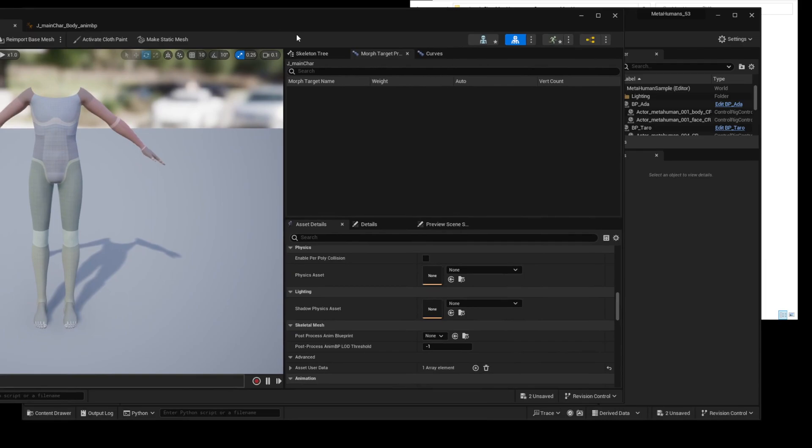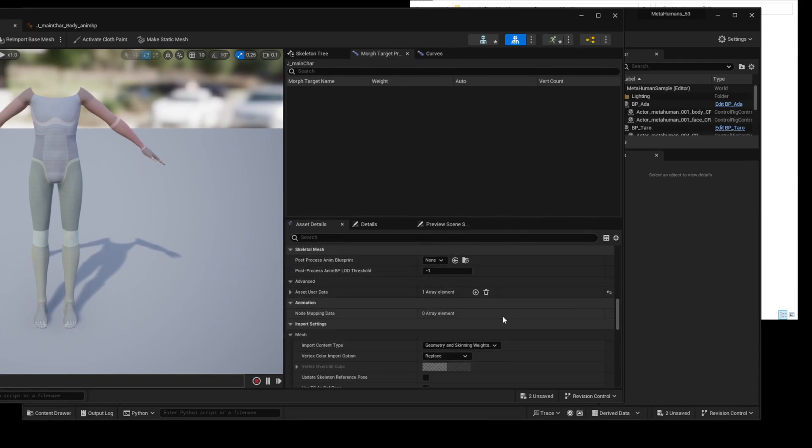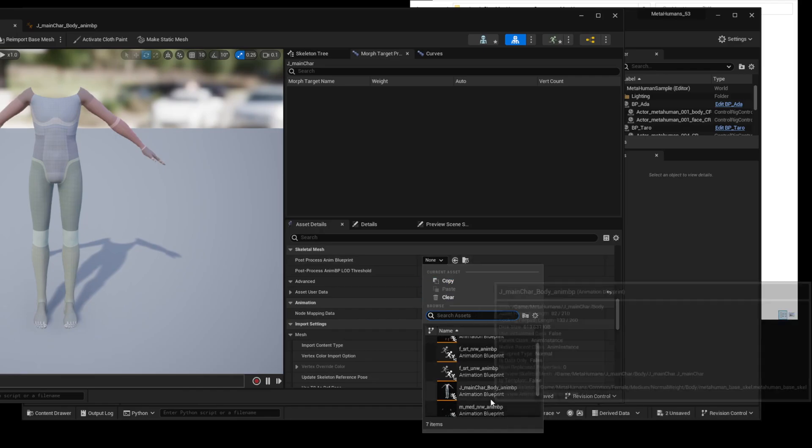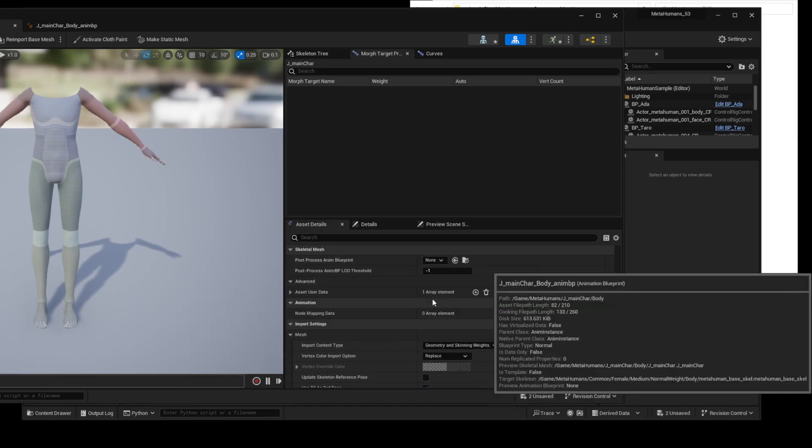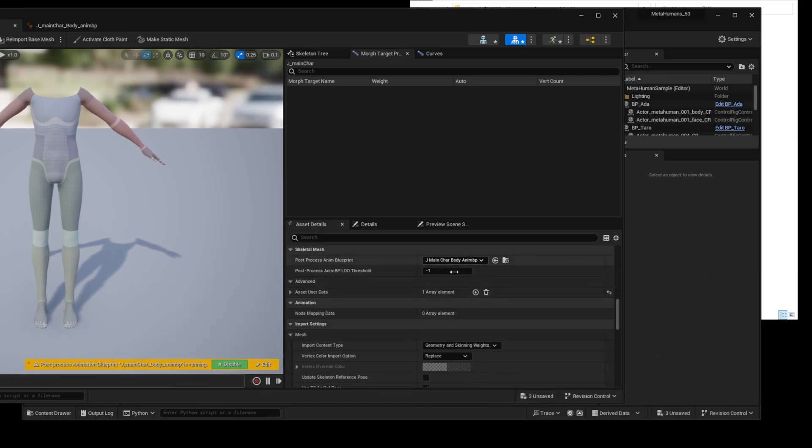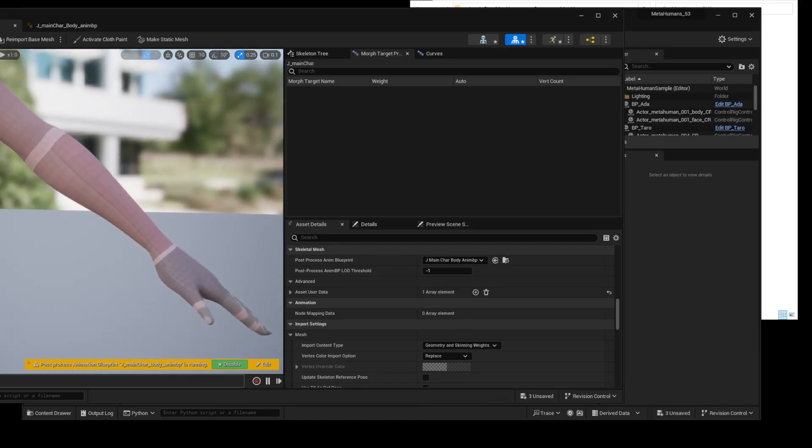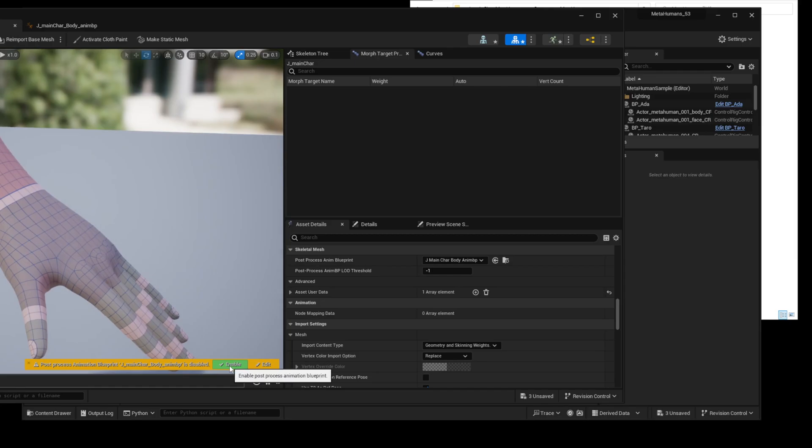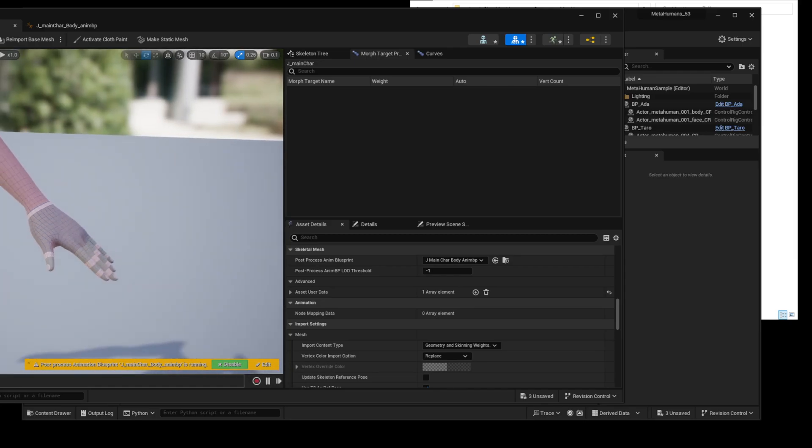Alright, now let's apply post-process anim blueprint to the skeletal mesh again. The important point here is that you must use the character-specific post-process anim blueprint provided by TUNA. If you use the default template, strange results may occur due to the different angles of the joints.